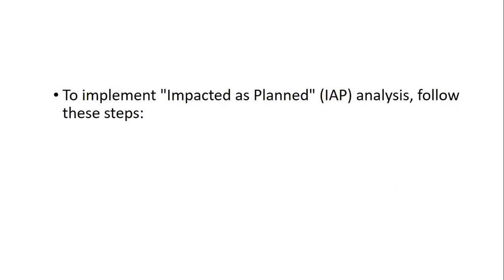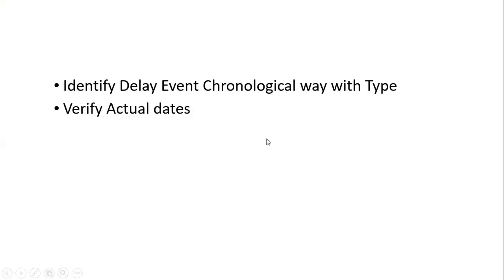To implement this analysis we have to follow certain steps. The first one: identify delay events in chronological order with time. We have already studied there are different kinds of delay events - excusable, non-excusable, concurrent, compensable, and non-compensable.